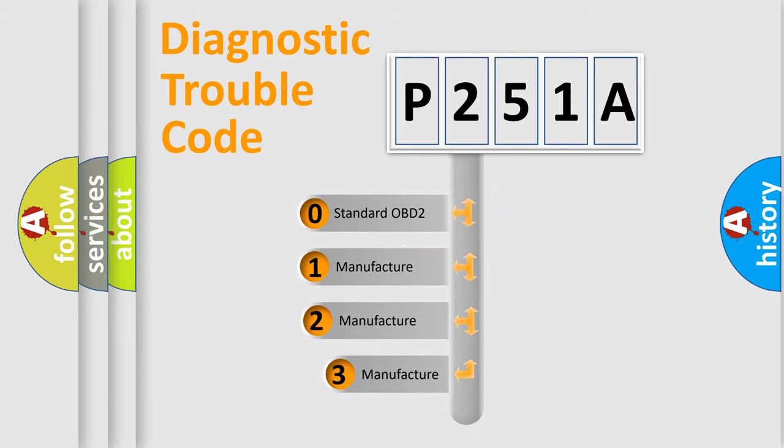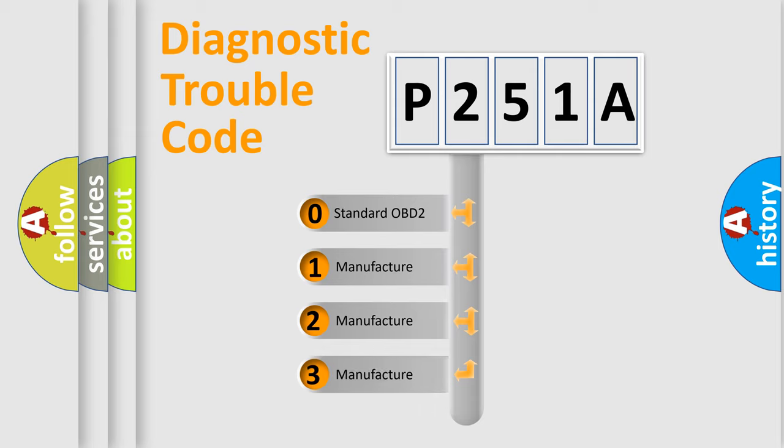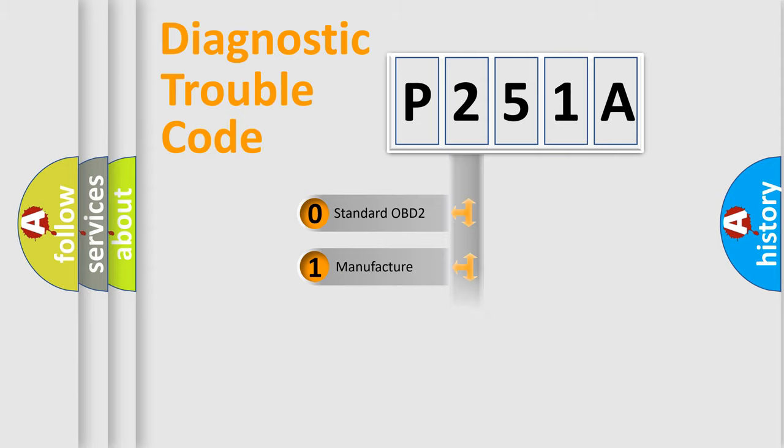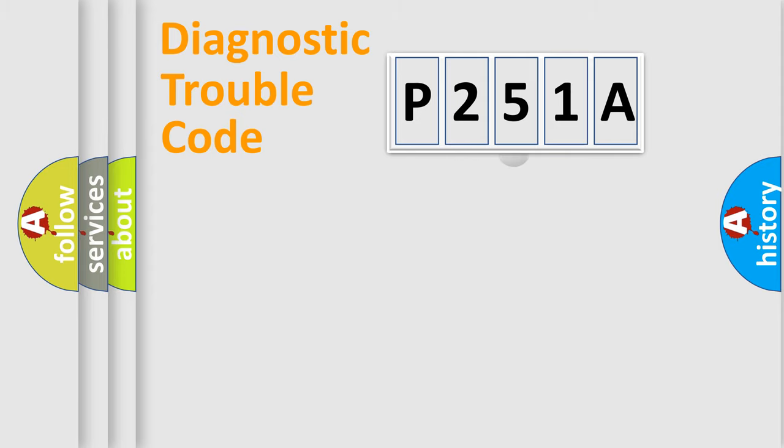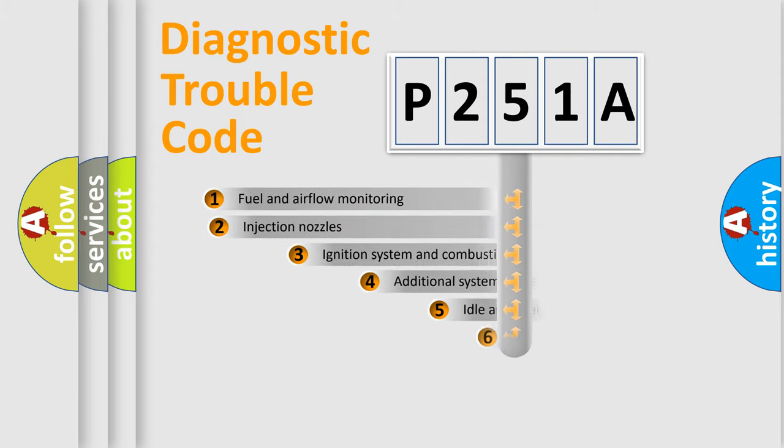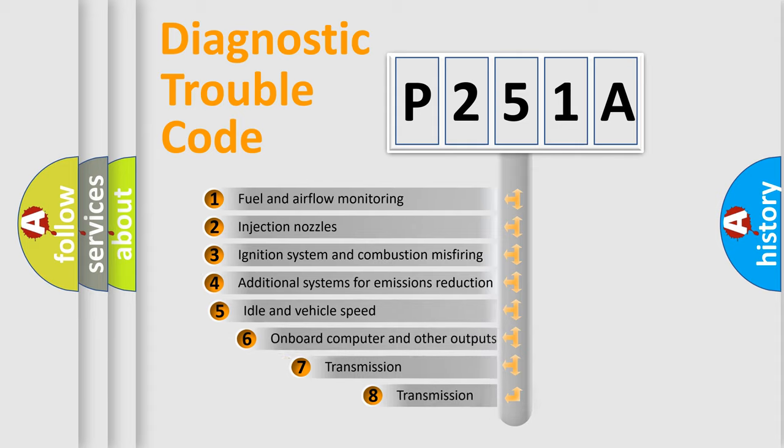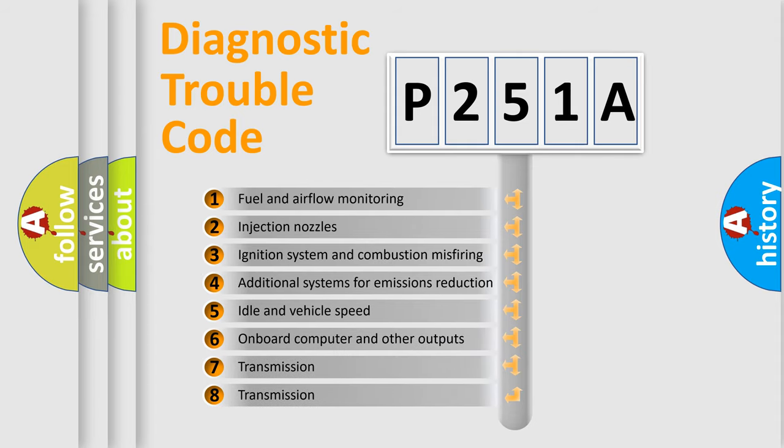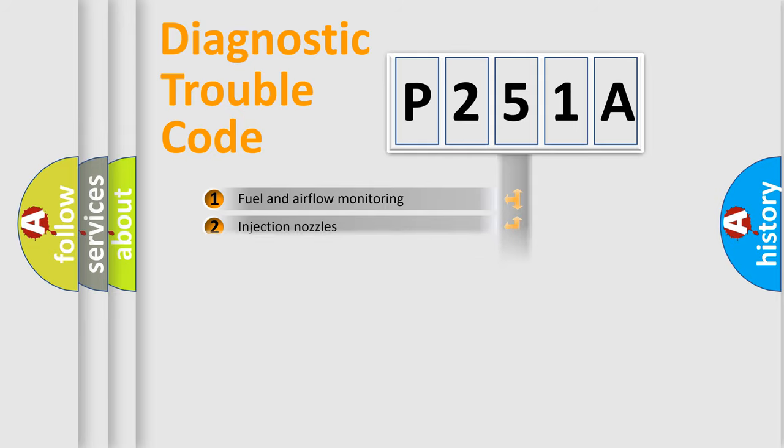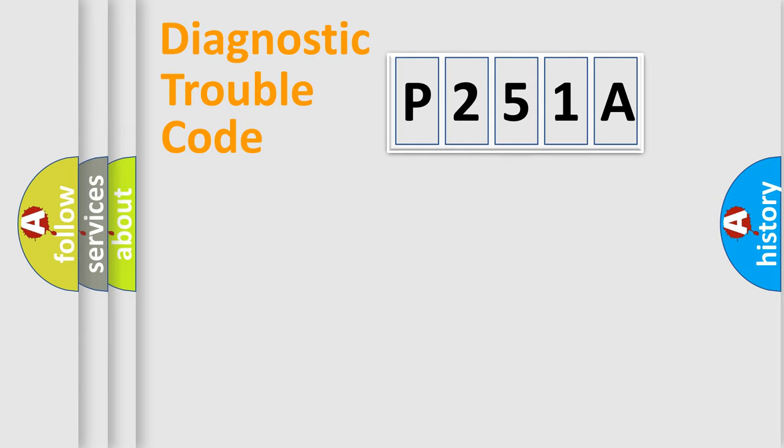If the second character is expressed as zero, it is a standardized error. In the case of numbers 1, 2, 3, it is a more specific expression of the car specific error. The third character specifies a subset of errors. The distribution shown is valid only for the standardized DTC code.